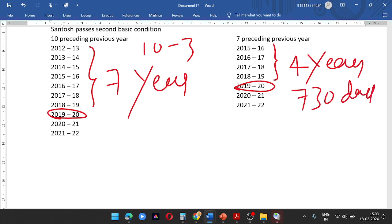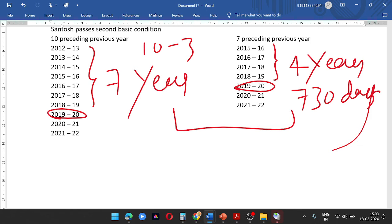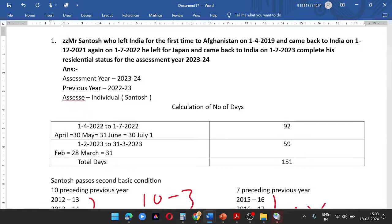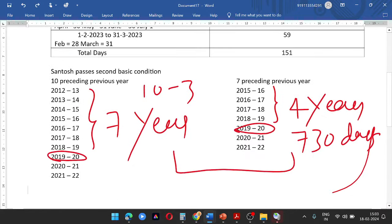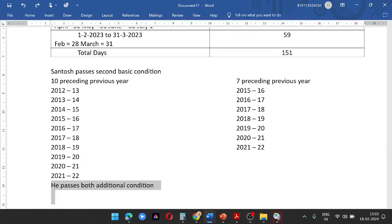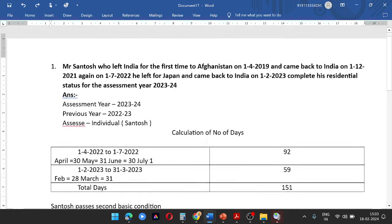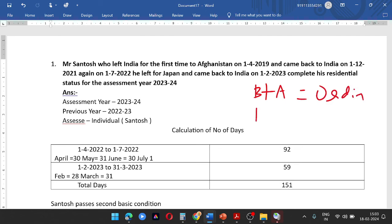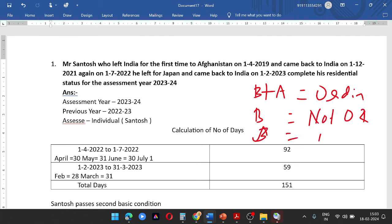730 days minimum — 1 out of 30 days — so the second condition is also met. He passes both additional conditions, so he is an ordinary resident. Basic condition passed, additional condition passed — each one passes. This is the format. This is the answer. Thank you.